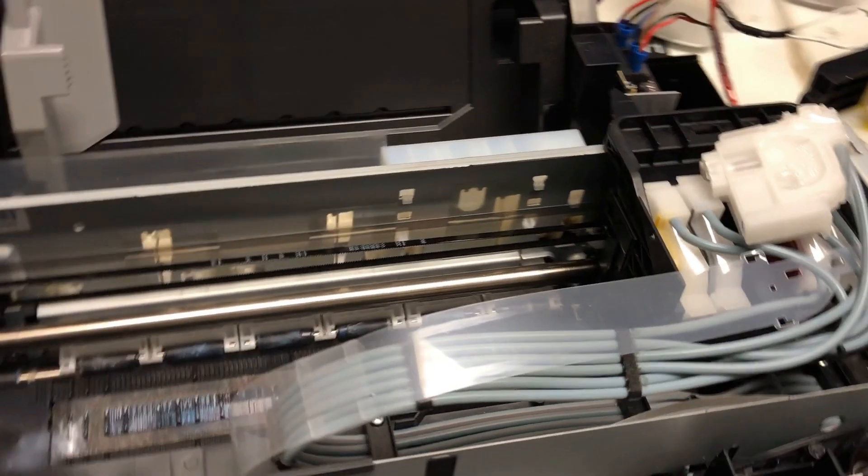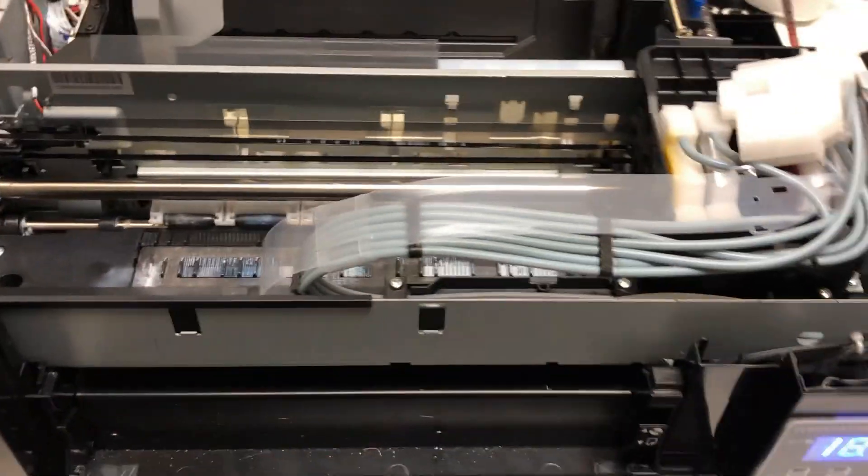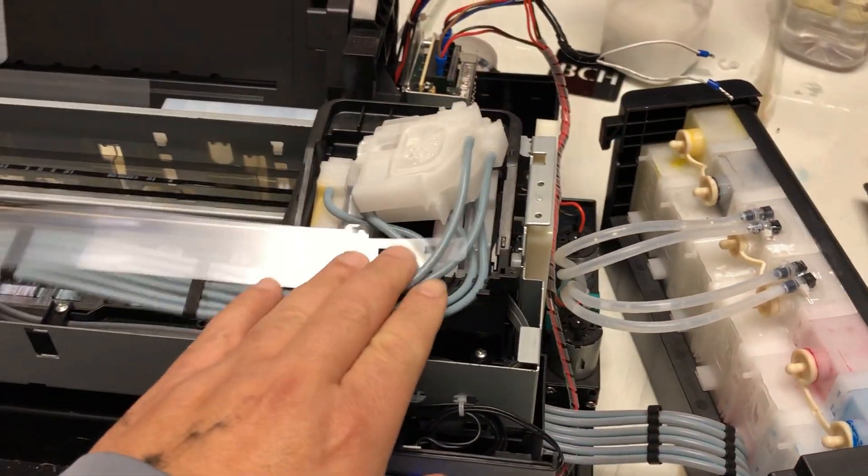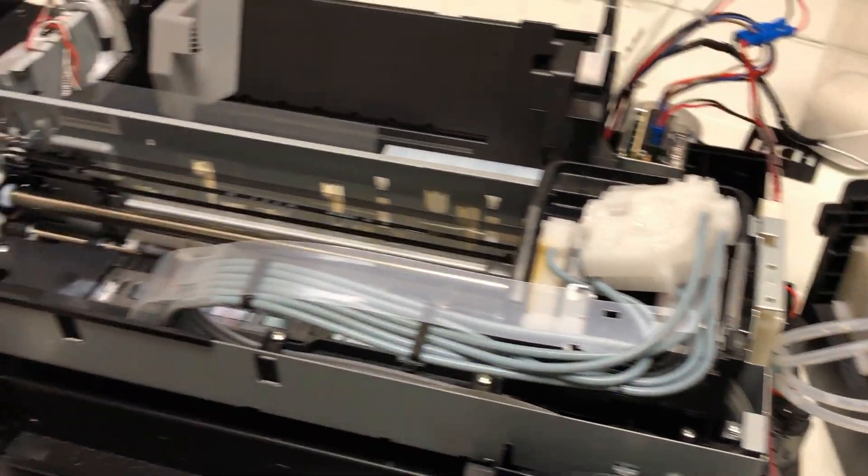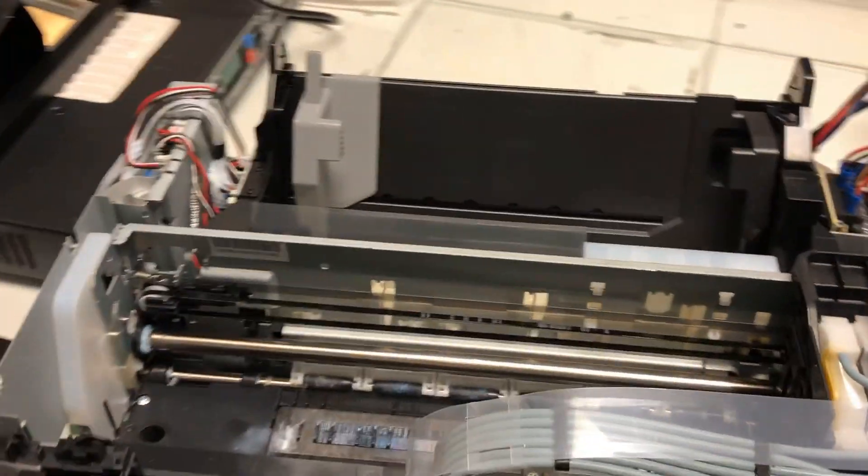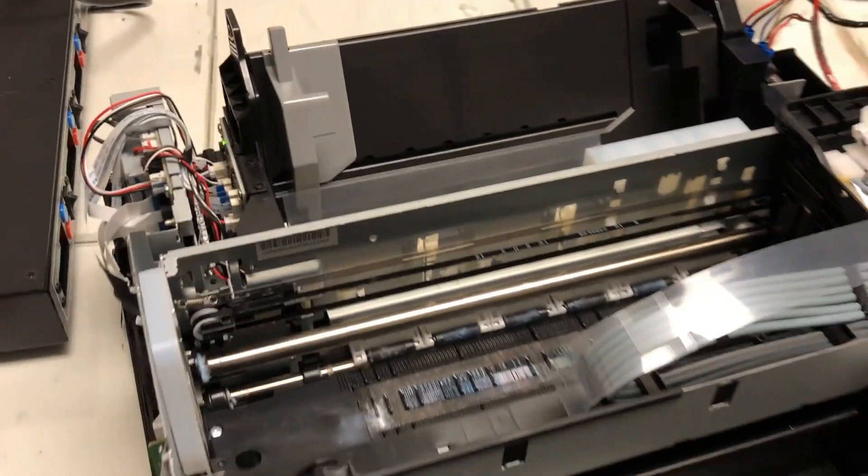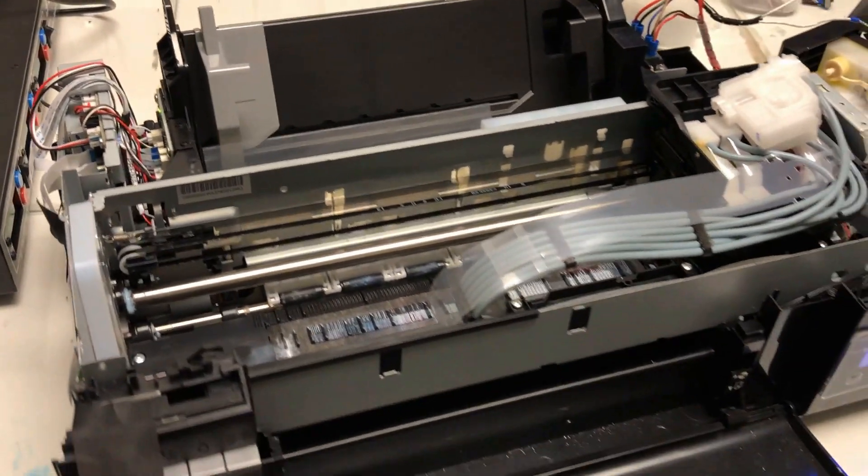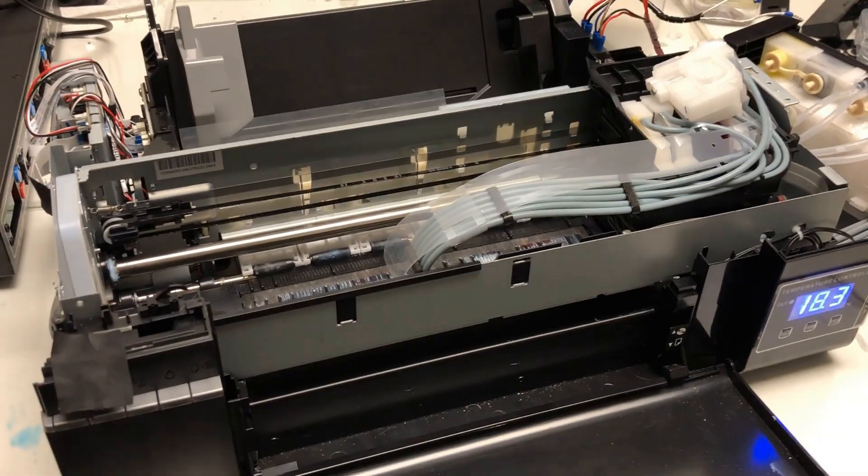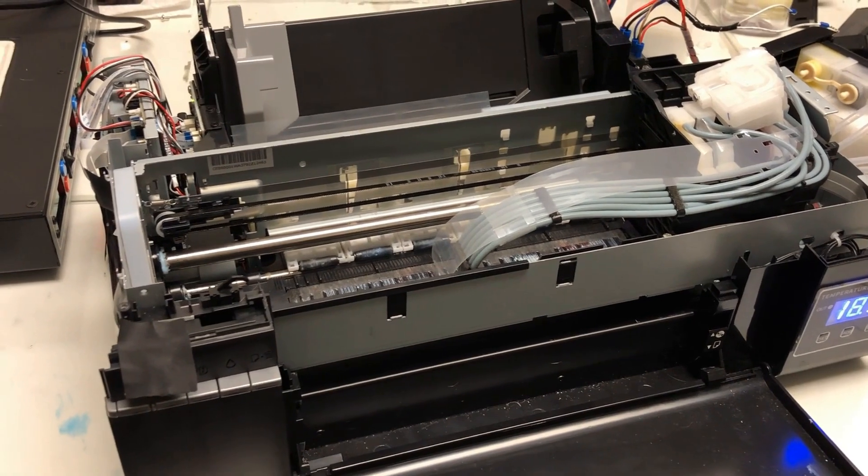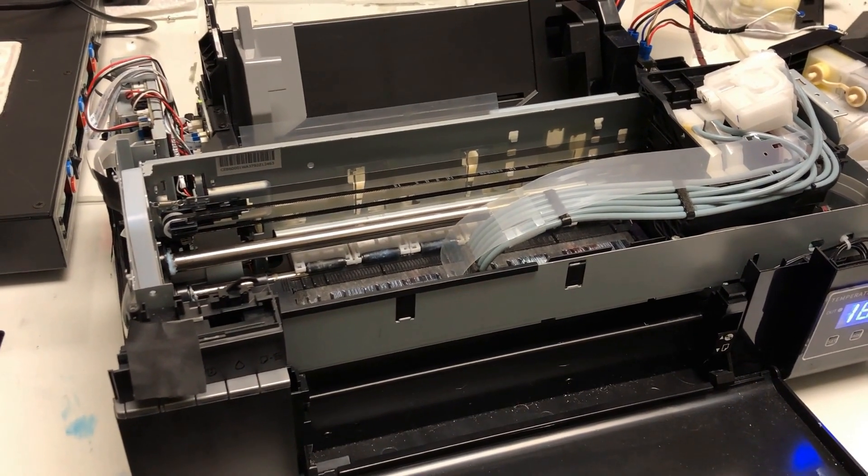Also, if you're a member of this channel, the video is also in the member section. Overall, I'm not totally impressed, or you might say underwhelmed about this printer.